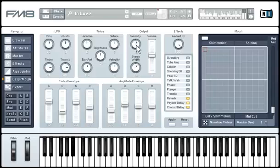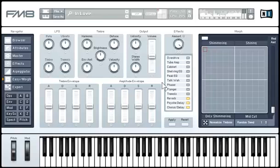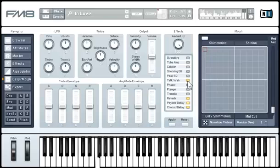If you like the edits you've made to the sound, click on Apply. When you do this, the Easy Edit page settings revert to zero, but the sound changes you made become encoded into the main FM matrix. The effects controls make it easy to change the effects setup without leaving the Easy Page — just activate or deactivate the various effects units by clicking on their buttons. The amount knob controls the overall effects level of the entire rack.